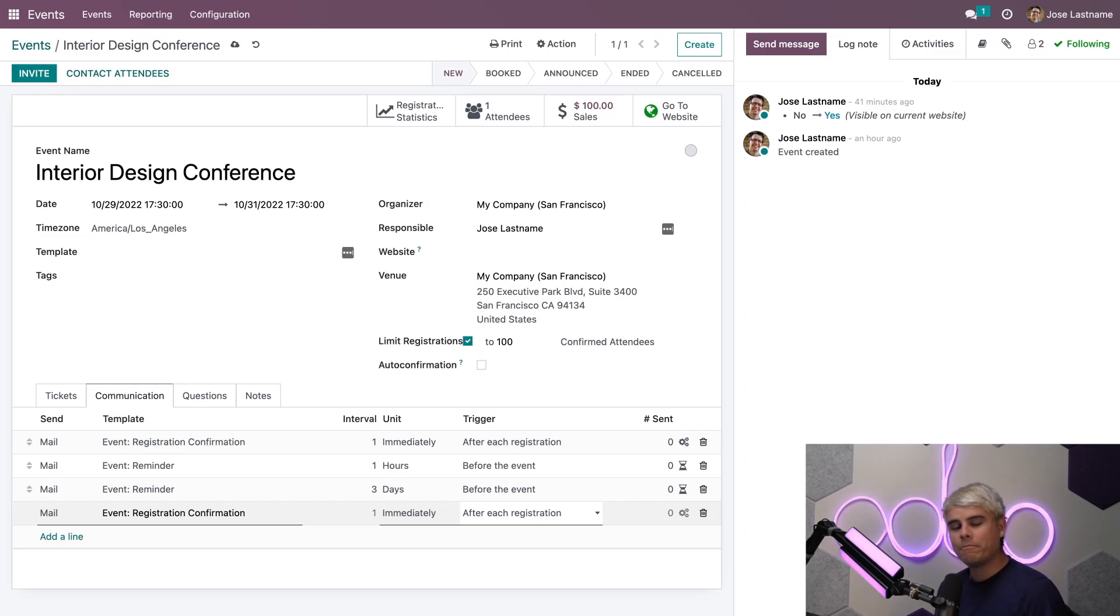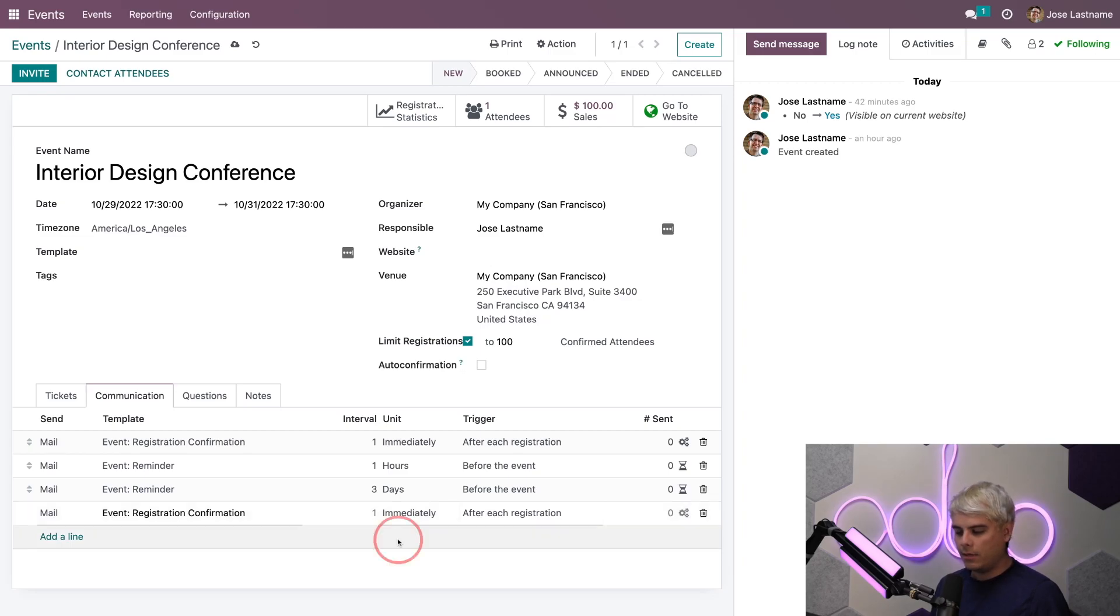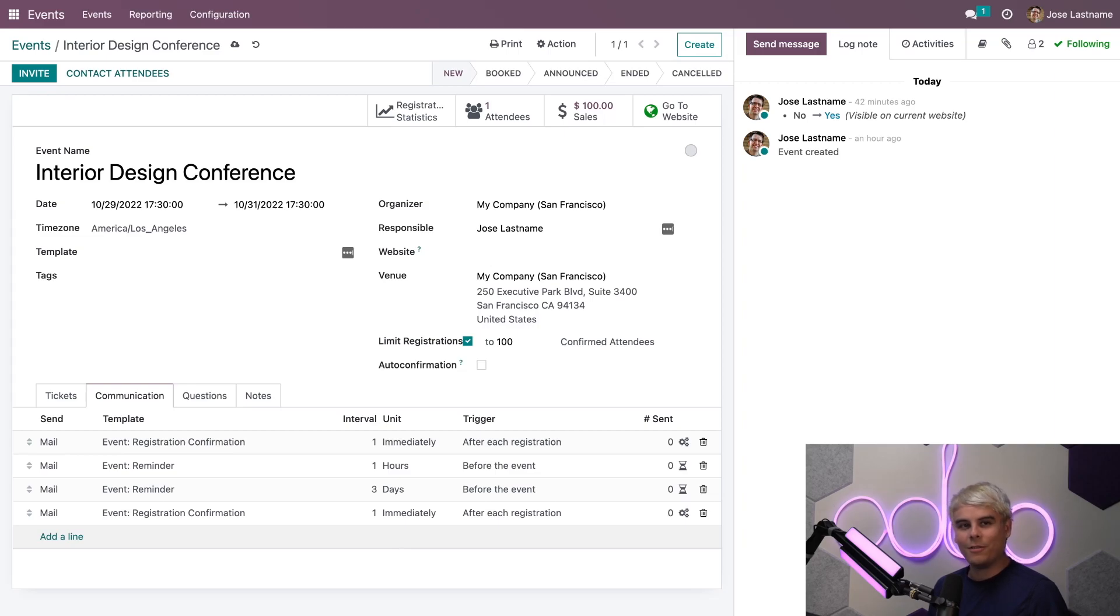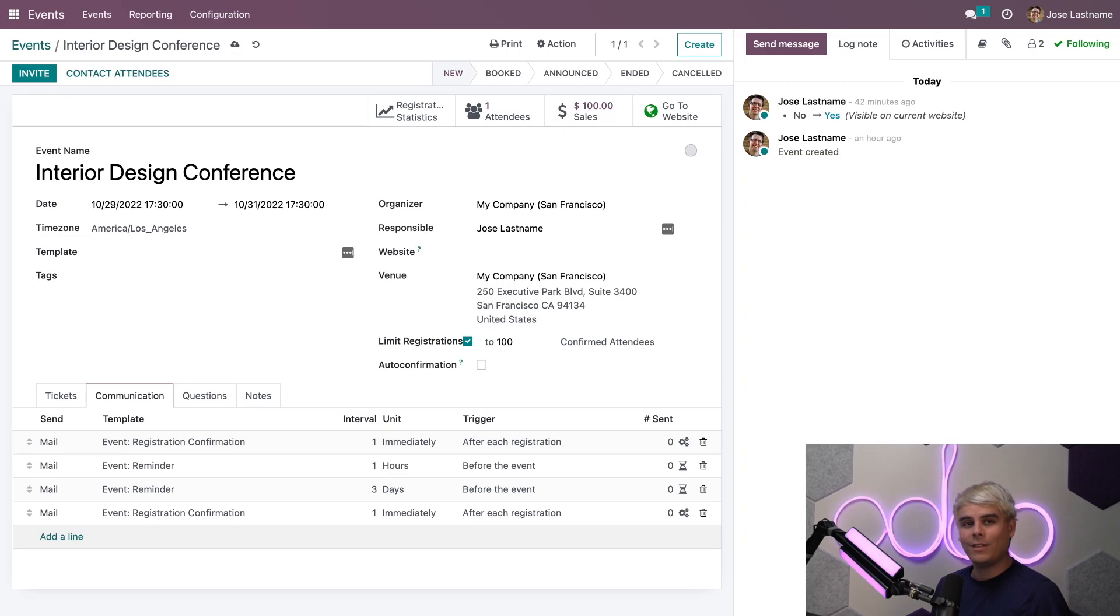For registration confirmations, I can only use the Mail or the SMS options. Why? Because Odoo will send it to each attendee's email and/or phone number that they provided when they bought their event ticket. As you can see, once we click out of that, it's automatically saved. And Odoo has a couple other event reminder communications scheduled to be sent out in the days leading up to the event that are already set up for us.